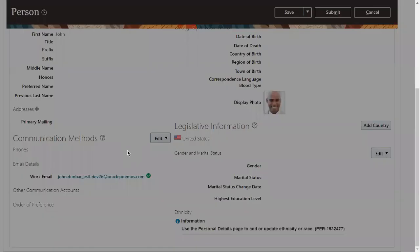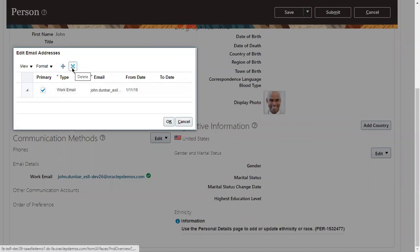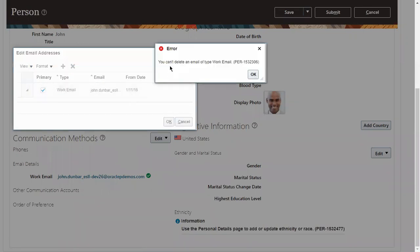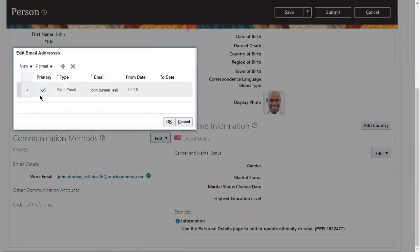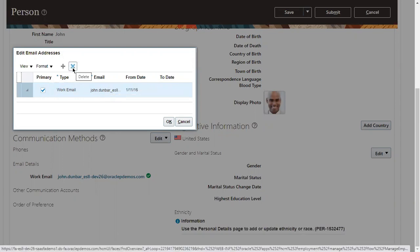If I go to Edit and then go to Email Details, I'm on the Edit Email Address screen, but I only have an option to delete or add a new one. And if I try to delete, I get an error: 'You can't delete an email of type work email.' So whatever the primary work email the employee has in the system — which was captured while hiring — I cannot delete that directly from the system.